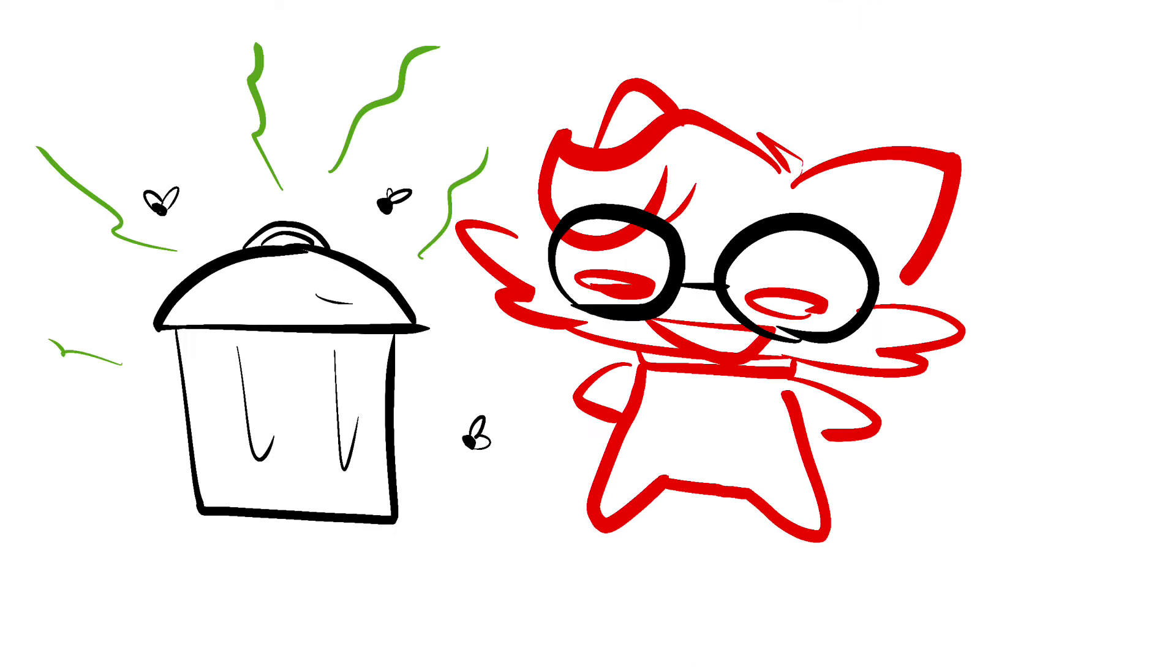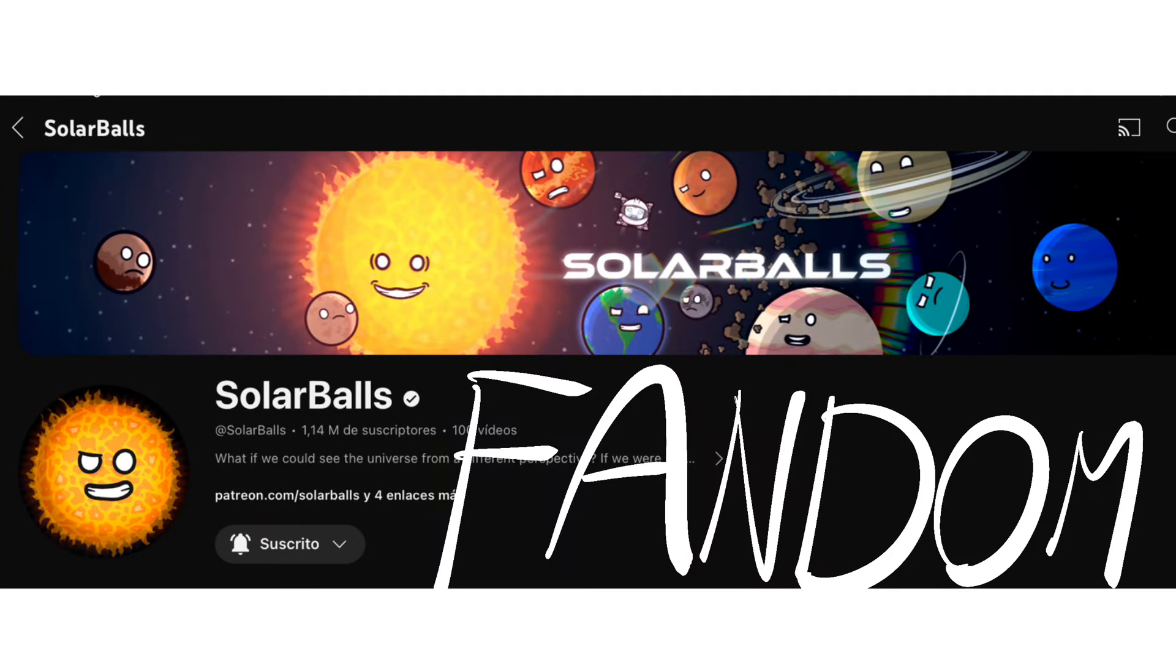Today we are going to talk about this trashcan over here, the Solar Balls fandom. Nah, just kidding. I honestly love this fandom, it's not that toxic.